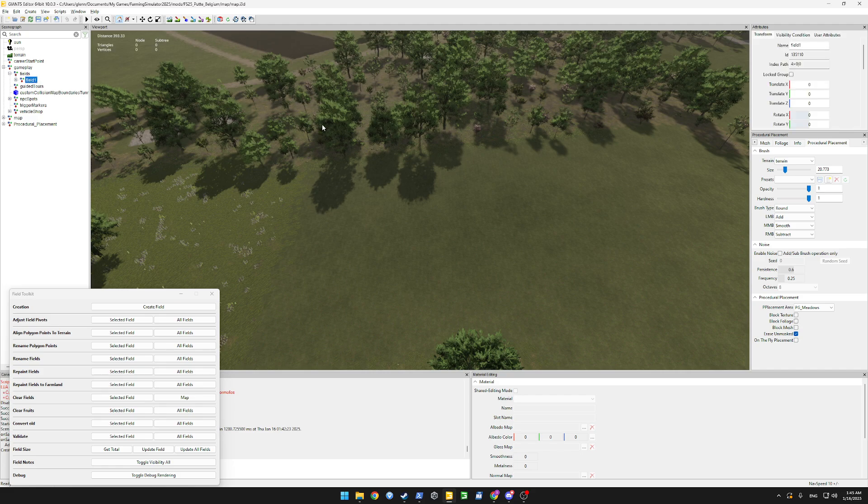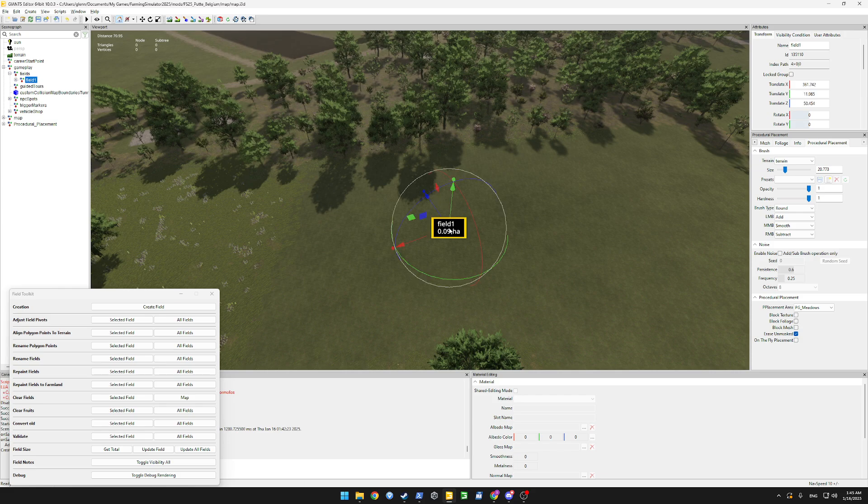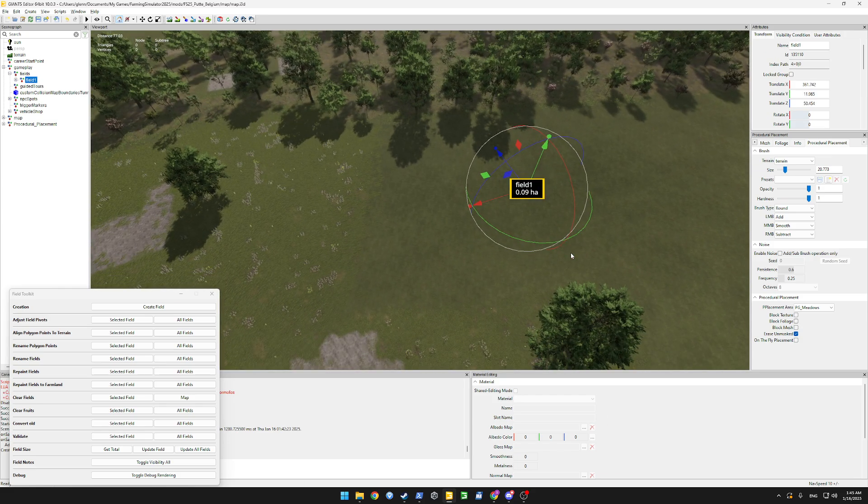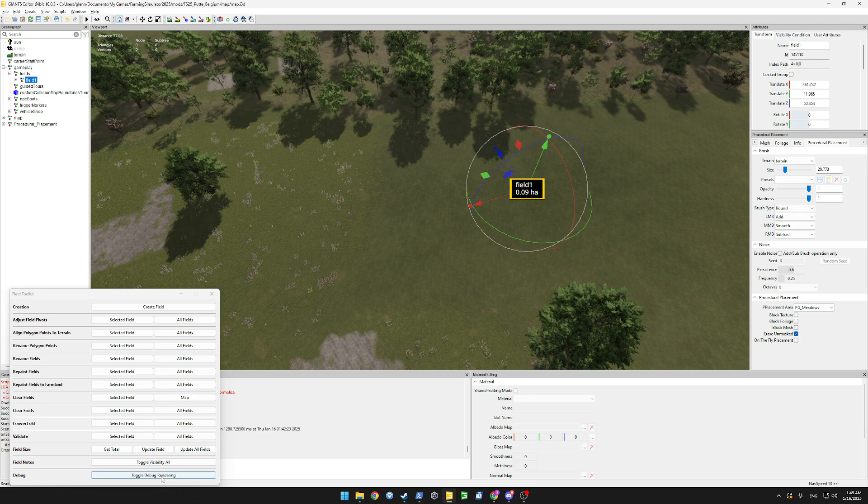Let's select our field, press ctrl B and place it where we want to create our field. Let's enable debug rendering so we can see what we are doing.